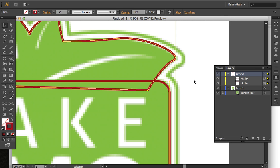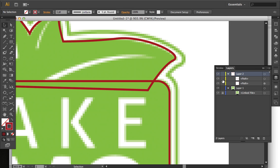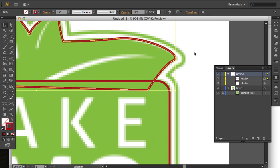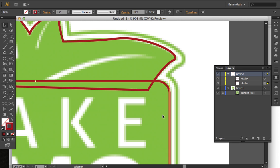And that's because when you use the Unite tool, or the Unite function of the Pathfinder panel, the objects that you're uniting, they take on the appearance or the effects of the topmost object. And in this case, the topmost object doesn't have rounded corners, so that meant that this bottom rectangle lost its rounded corners.